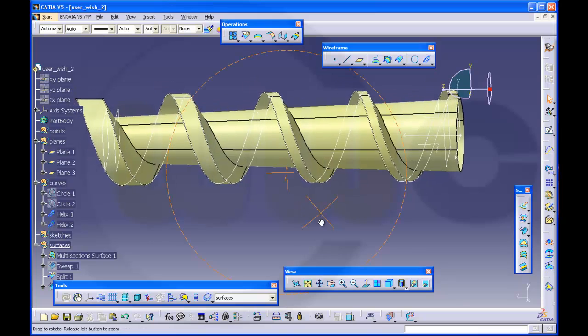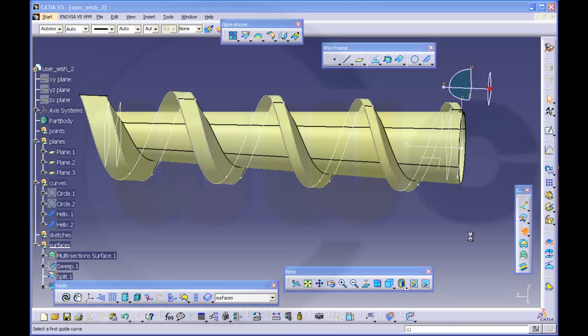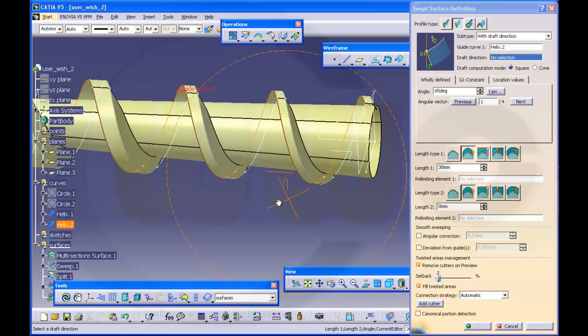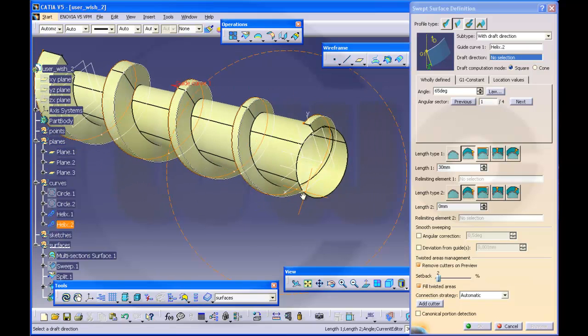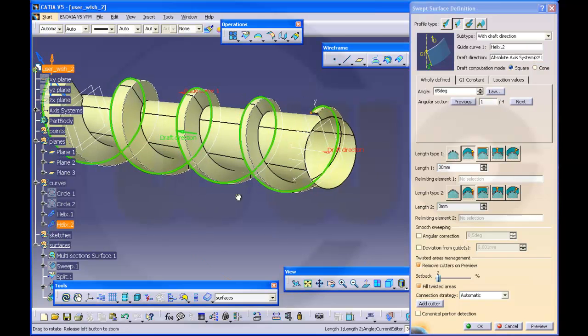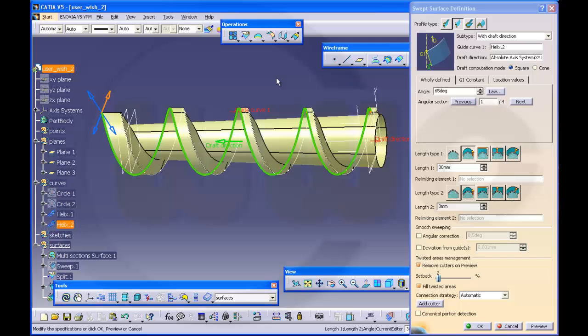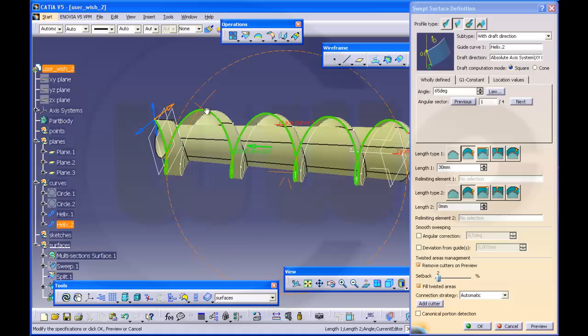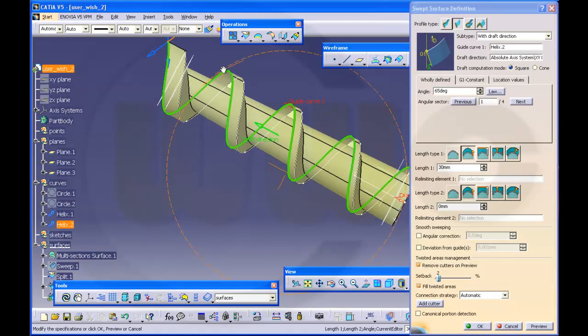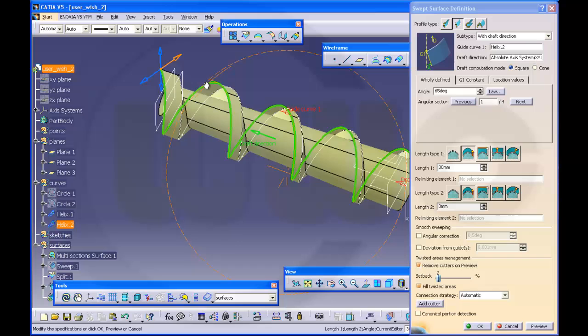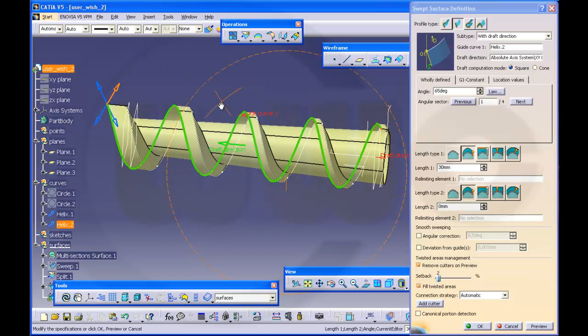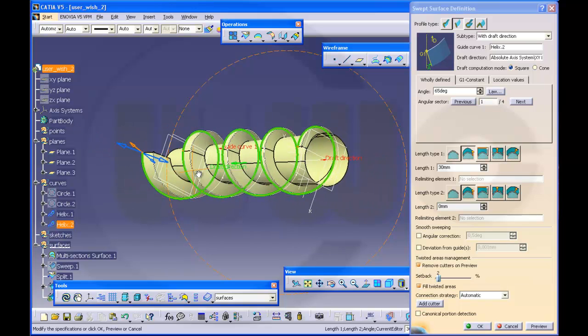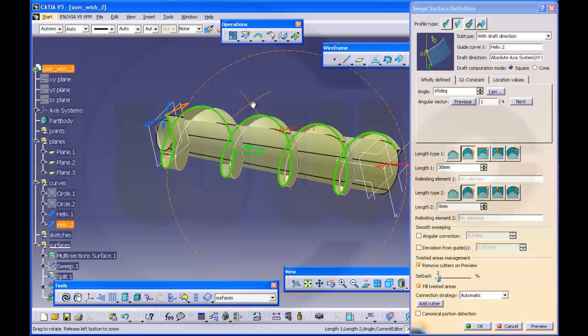And then I need another one. Now with helix 2, same draft direction. So I'll go for that plane again. Yes. So maybe I should extend a little bit because otherwise, OK.